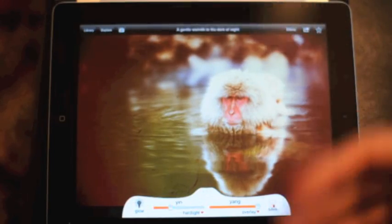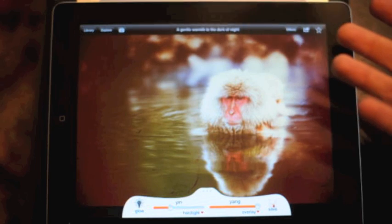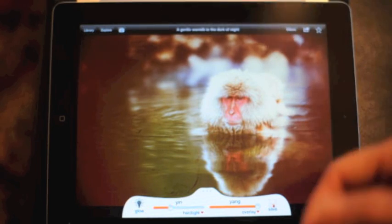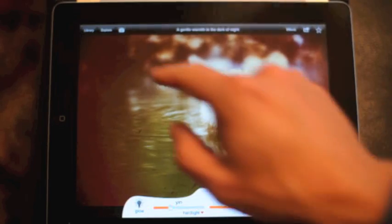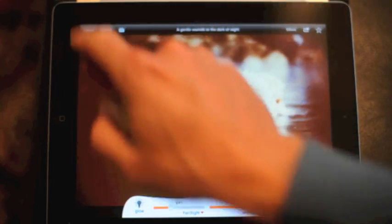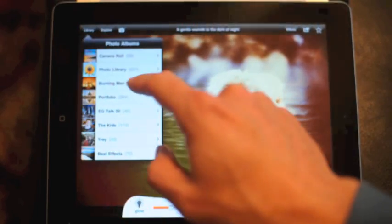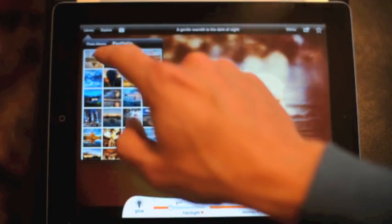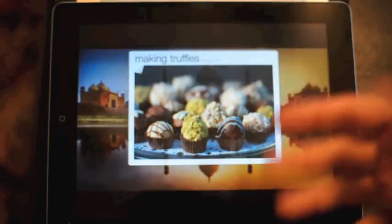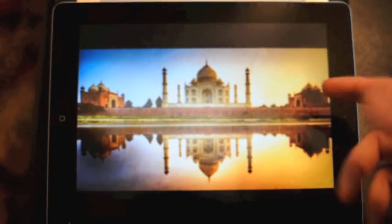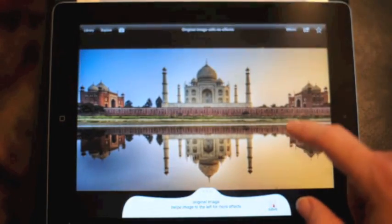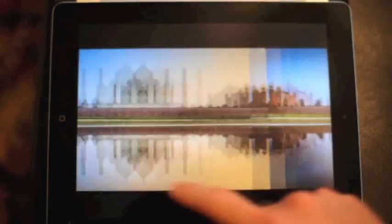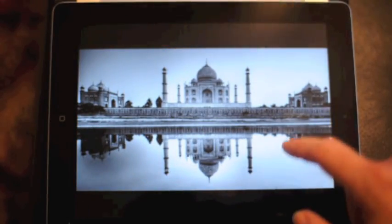So we've got a photo here. Let's pull up a new one. I'll go into my library here and we'll pull up a photo of the Taj Mahal. Here's the original, and what we're going to do is add several layers to make this look sort of like an old aged photo.